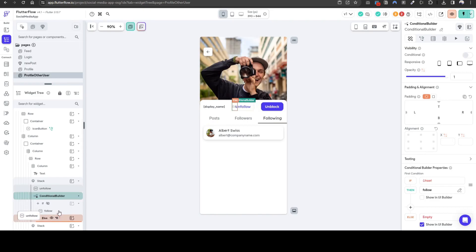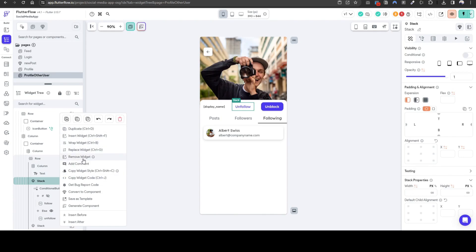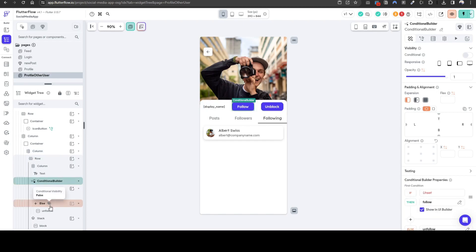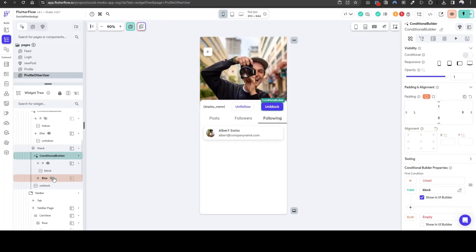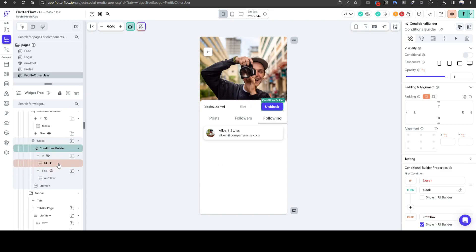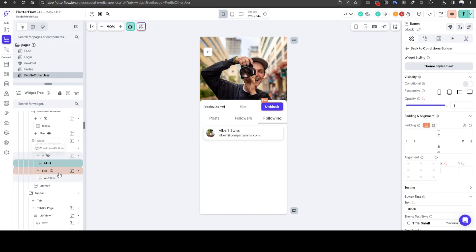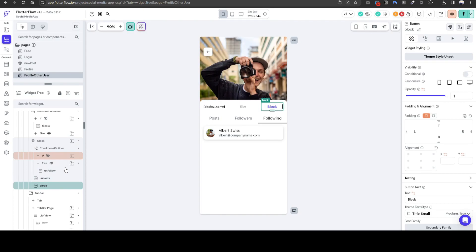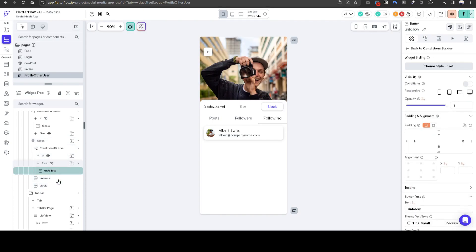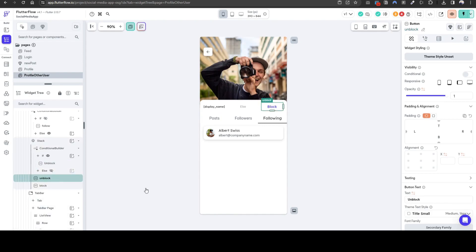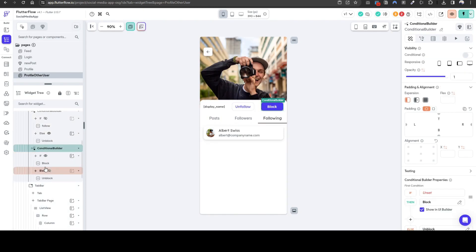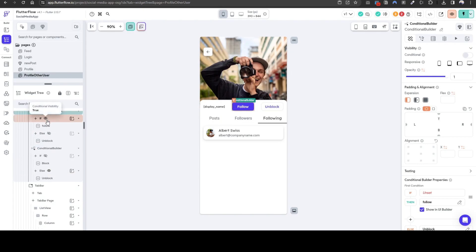Let's quickly fix this — remove the stack. So we have follow and unfollow. Similarly I want to do the block and unblock, so let's wrap this in a conditional builder as well. This one will be unblock. So basically we have a conditional builder where there's a block and unblock, and a follow and unfollow.